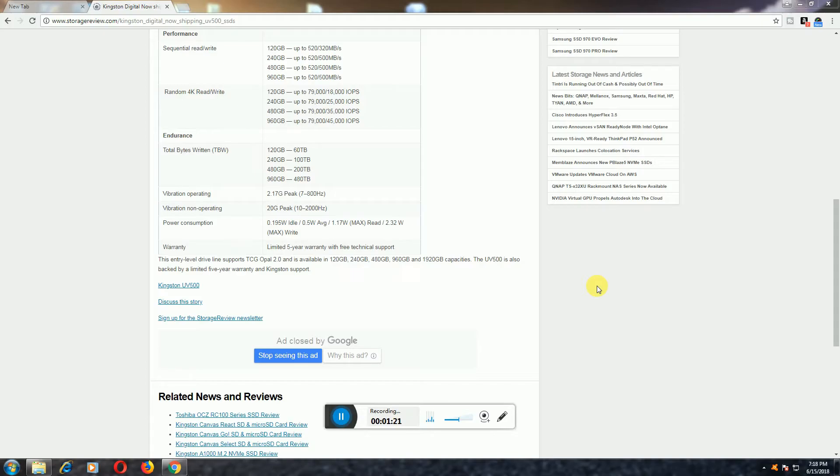Total bytes written in terabytes: 120GB is 60TB, 240GB is 100TB, 480GB is 200TB, and 960GB is 480TB.